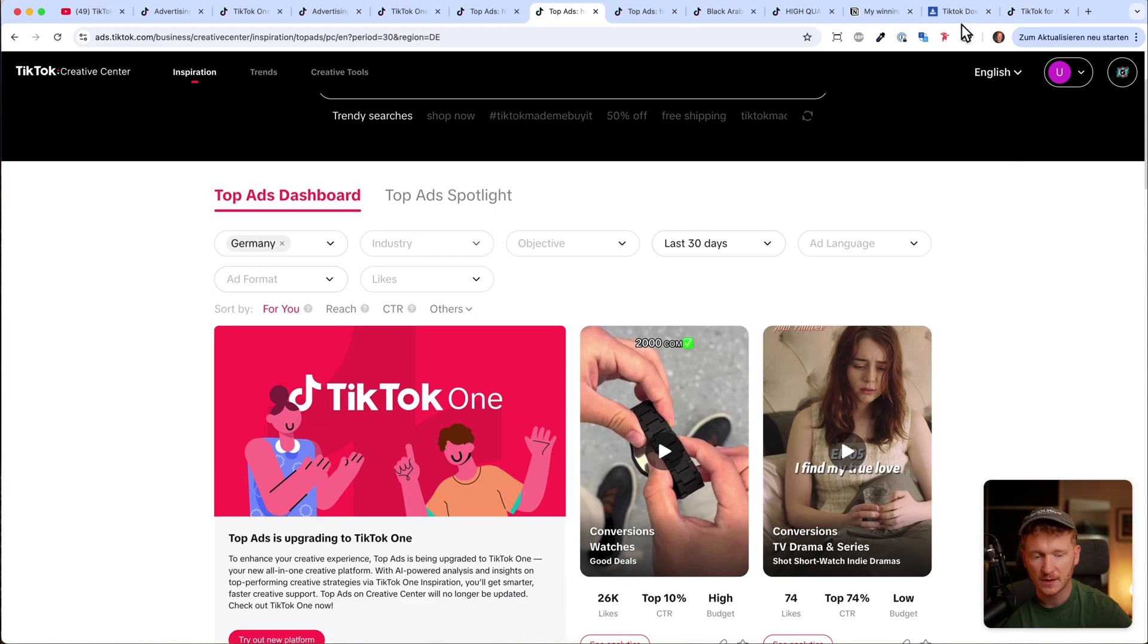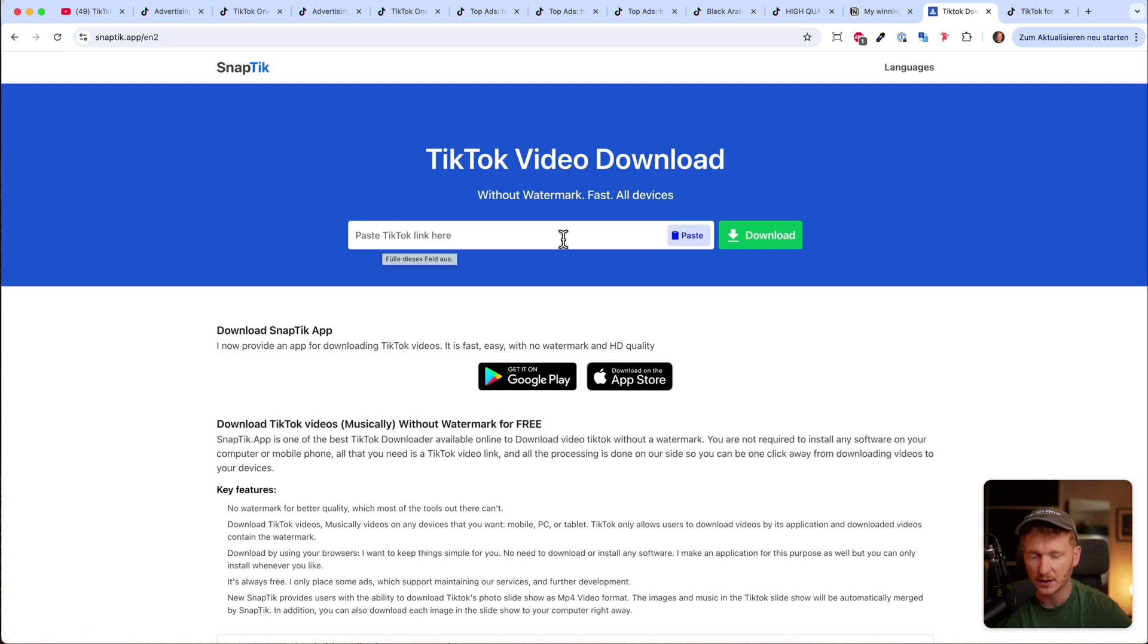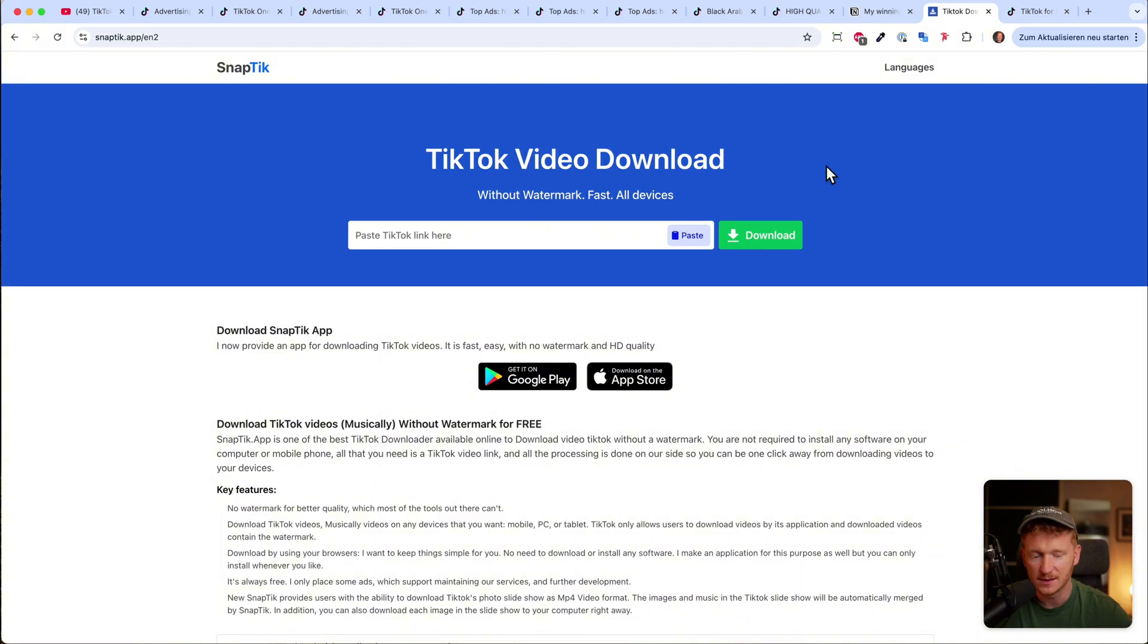If you want to download them, quick tip: there's, for example, a software called SnapTik. You can just paste in the URL here, and then just download it and show it to your team, or even steal some frames from it, or copy the frames.